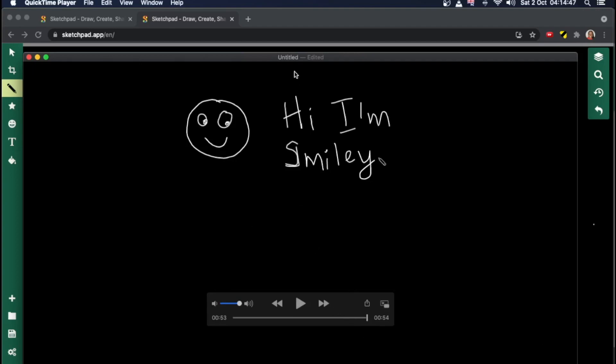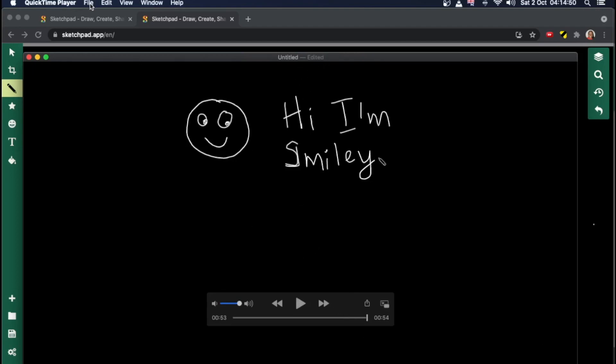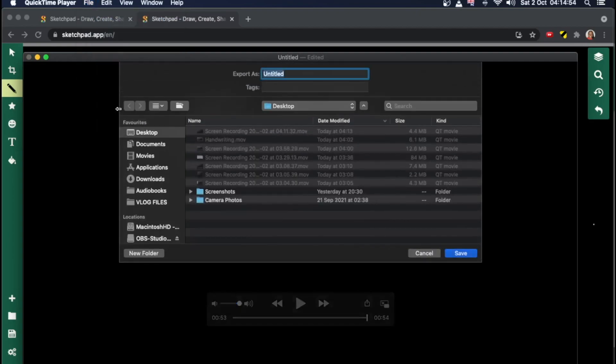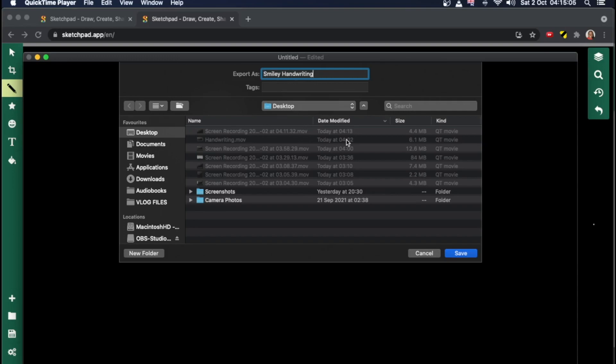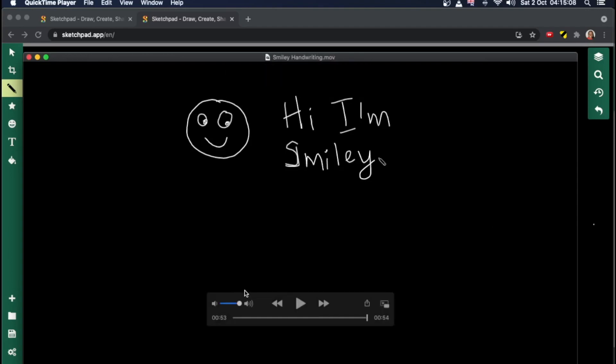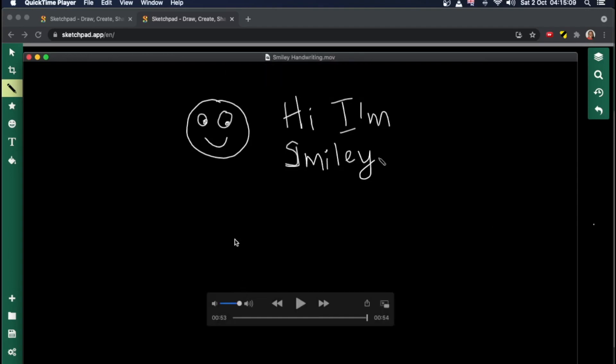All right. And what I need to do now is just save this. So I'll just go to file, save. And over here, I'm going to write smiley handwriting, let's say, then click on save. And voila, I now have a video with a smiley drawing on it. I can then use this video in another tool that I need to do some drawing on.